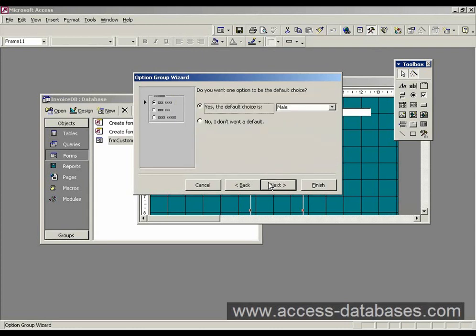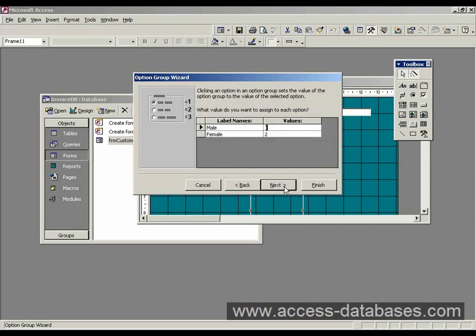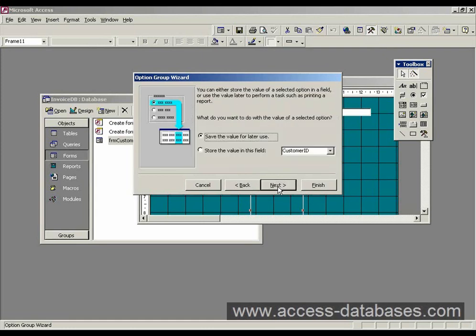And it's asking us if we want a default. Well, we don't in this case. So I'll select no and click next. Now it's asking us what values we want to assign to the names. We could have zero and one. We could have one and two. I've selected one and two. We could have your own choice if you want. Click next.